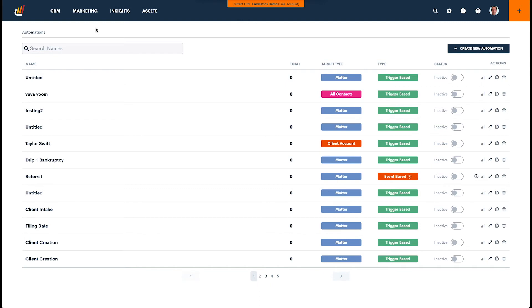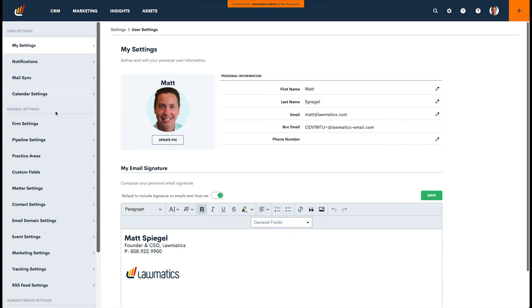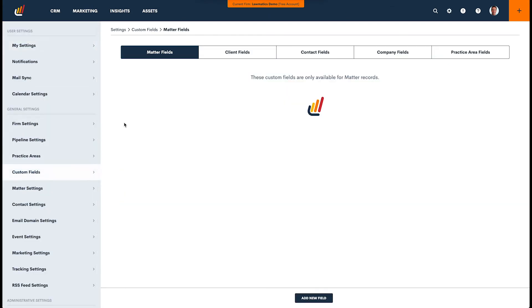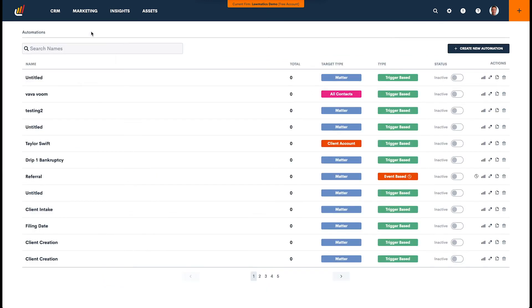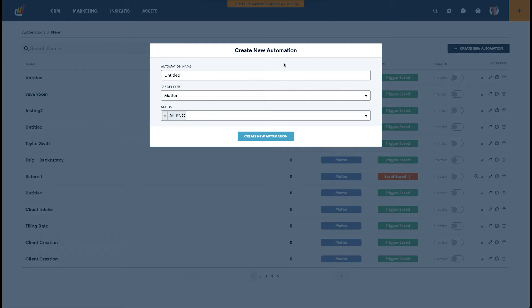For this case, we're going to use the case being closed as the trigger. Now I've already created a custom field to capture whether or not a case has been closed, so we can use that as a very easy trigger in our automation. So let's come over here and create a new automation.